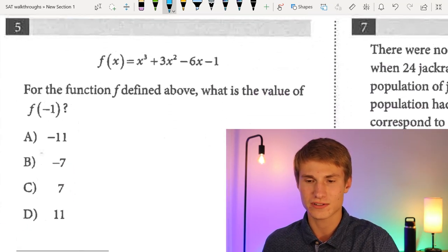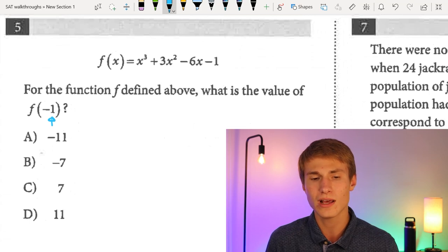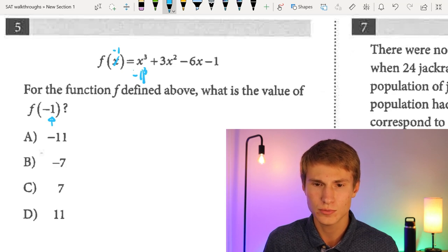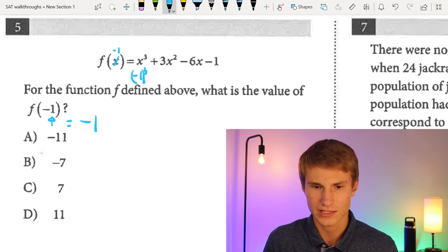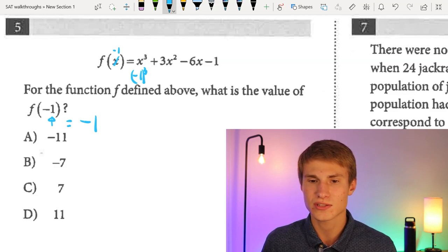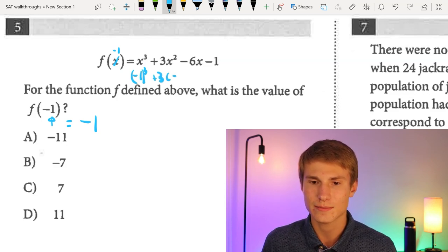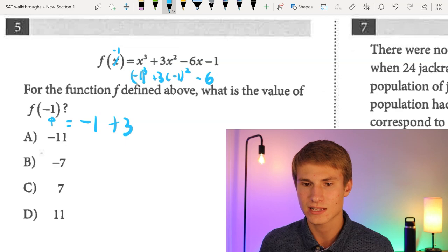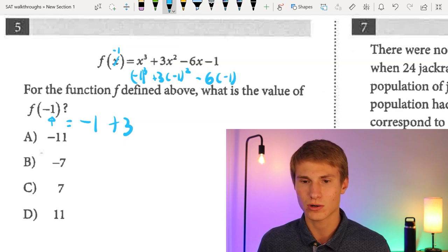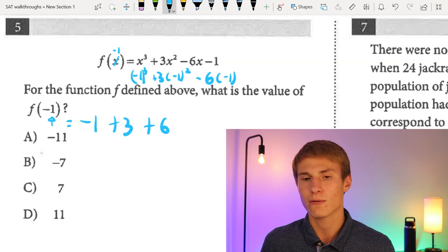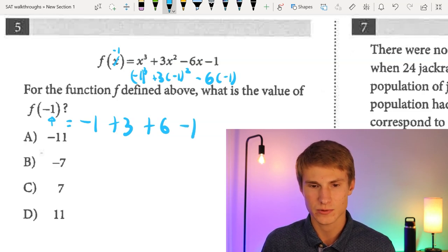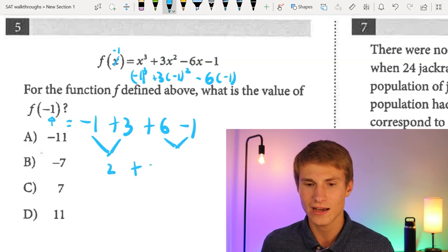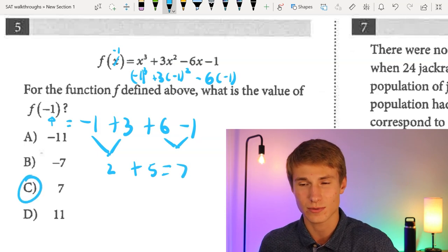Number five: for the function F defined above, what is the value of F(−1)? We plug in negative one: (−1)³ gives −1, plus 3 times (−1)² gives +3, minus 6 times (−1) gives +6, then minus 1. Simplifying: −1 + 3 = 2, and 6 − 1 = 5, so 2 + 5 = 7. The answer is C for number five.